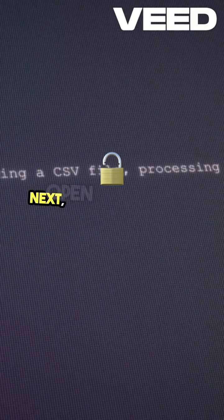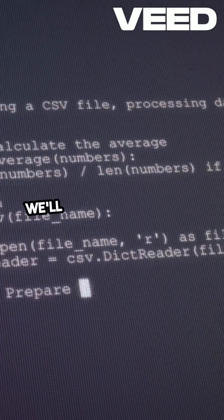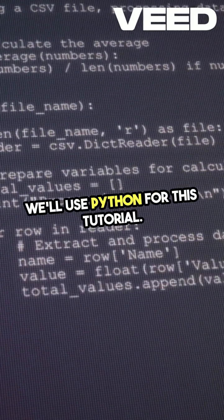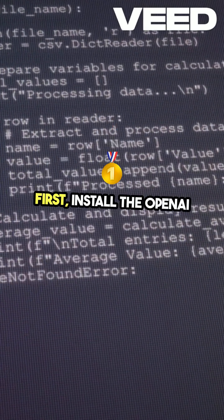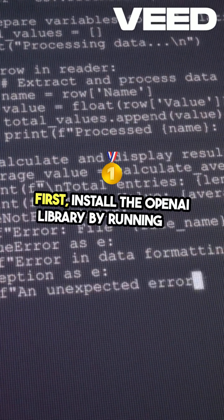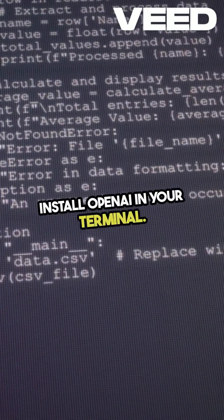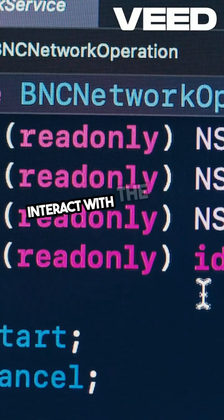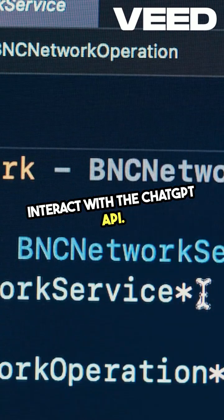Next, open your favorite code editor. We'll use Python for this tutorial. First, install the OpenAI library by running pip install OpenAI in your terminal. This library allows you to easily interact with the ChatGPT API.